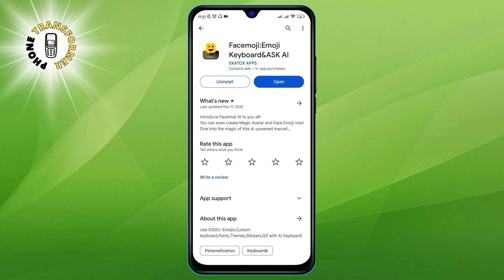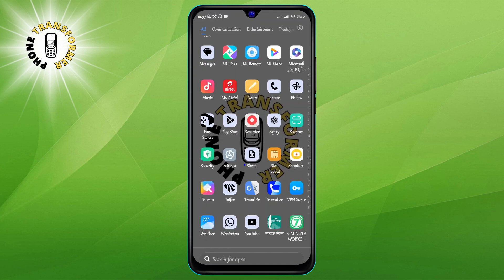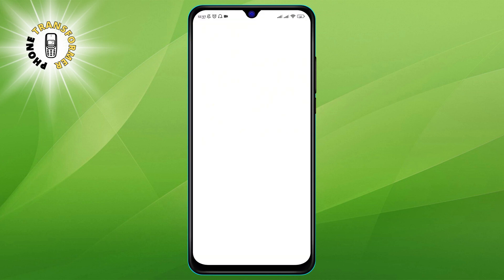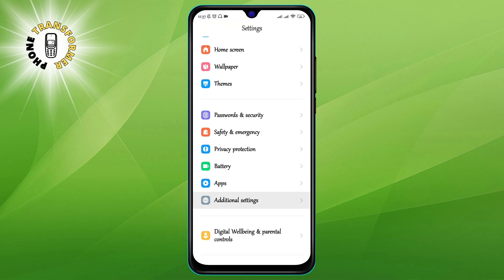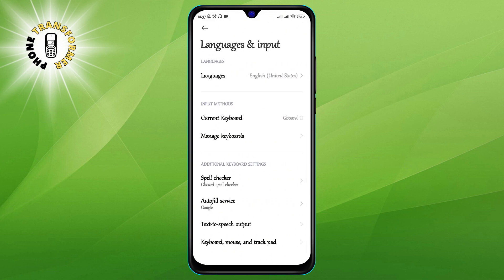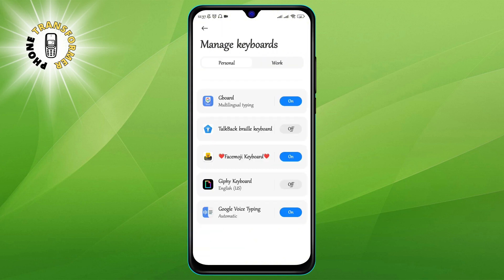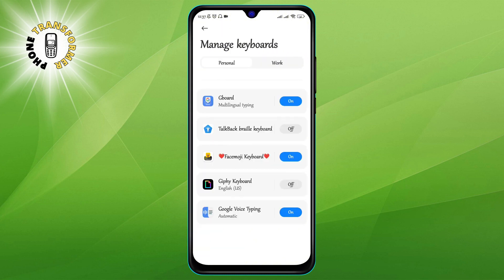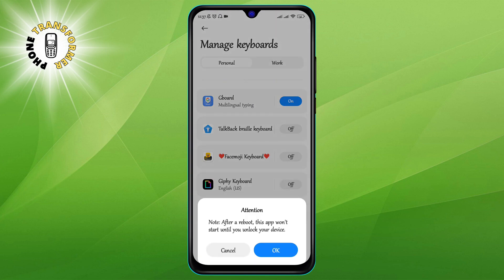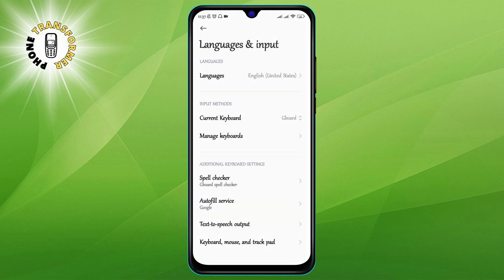Once the app is installed, you need to open the Settings app on your device, and then tap on Language and Input. This is where you can change the keyboard settings for your device. You will see a list of keyboards available on your device, such as Google Keyboard. Tap on the current keyboard you are using, and then select the iPhone emojis keyboard from the list. This will make it your default keyboard.